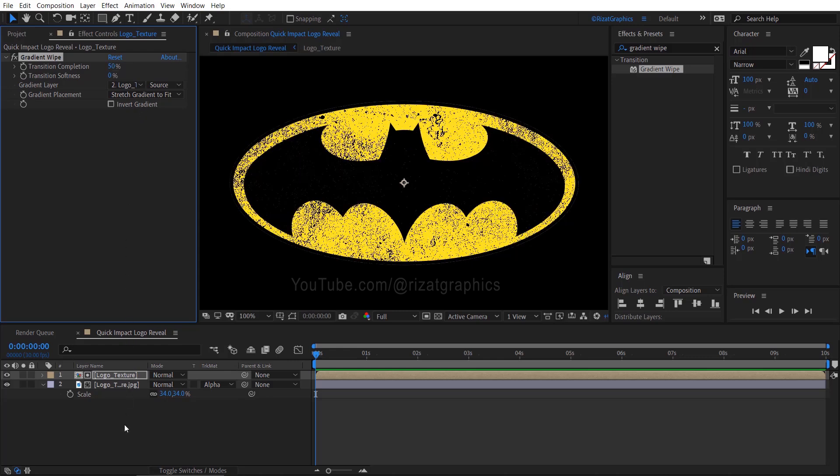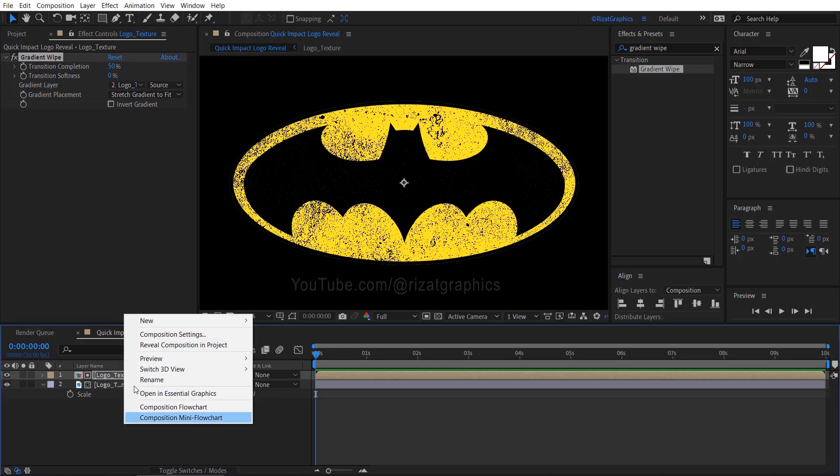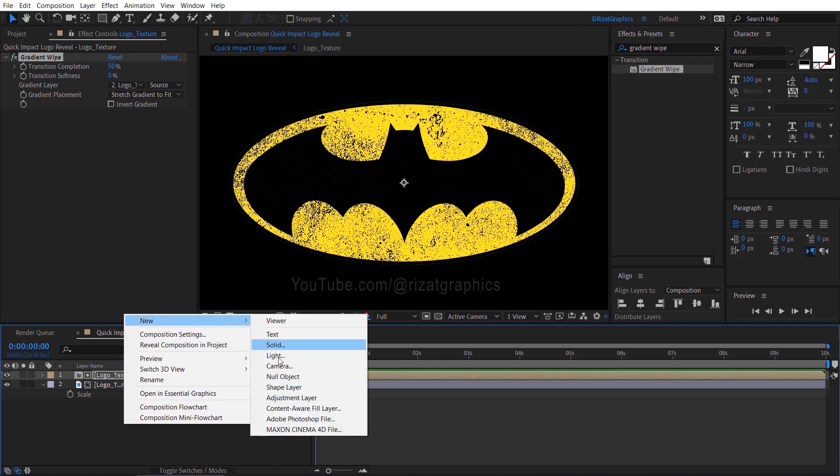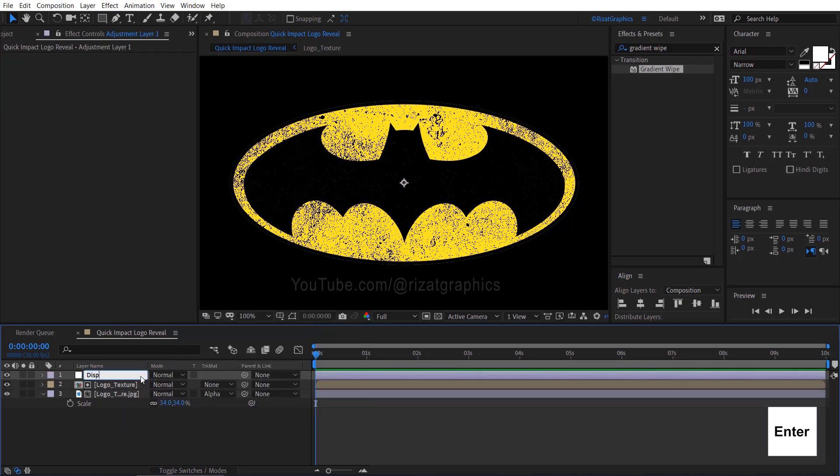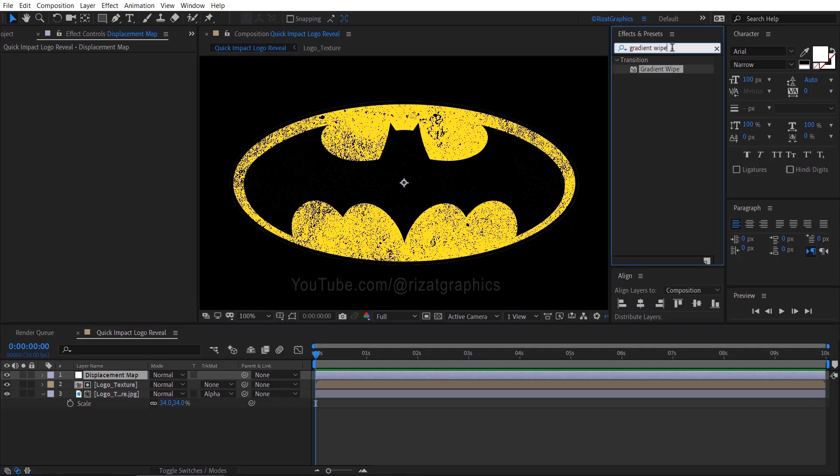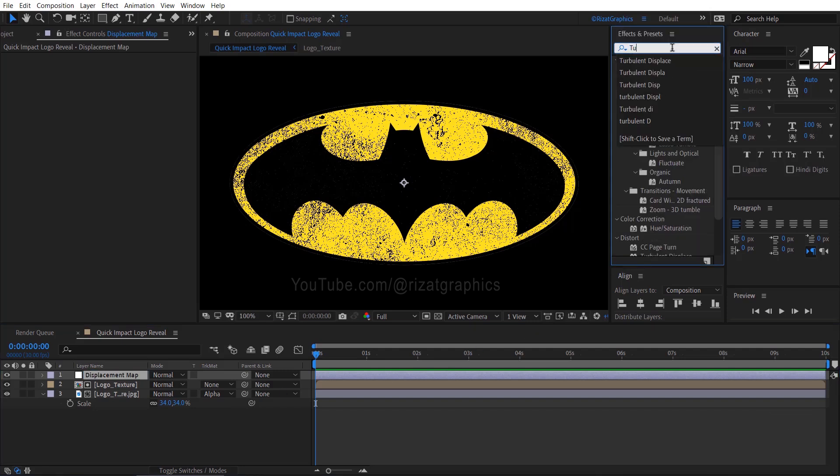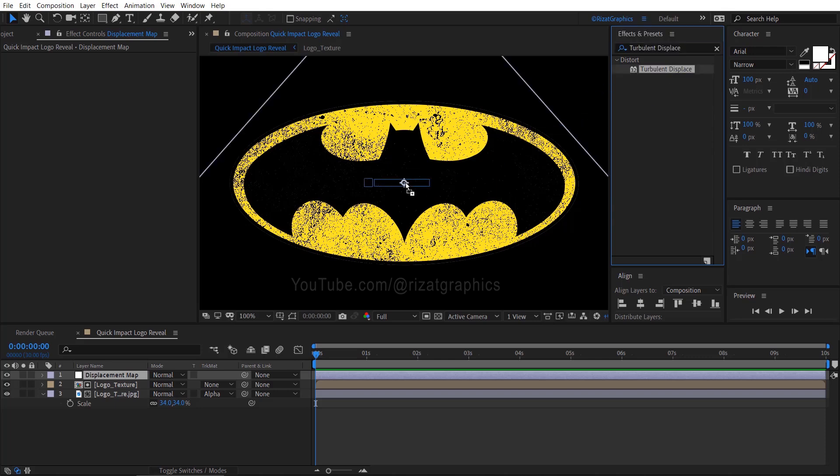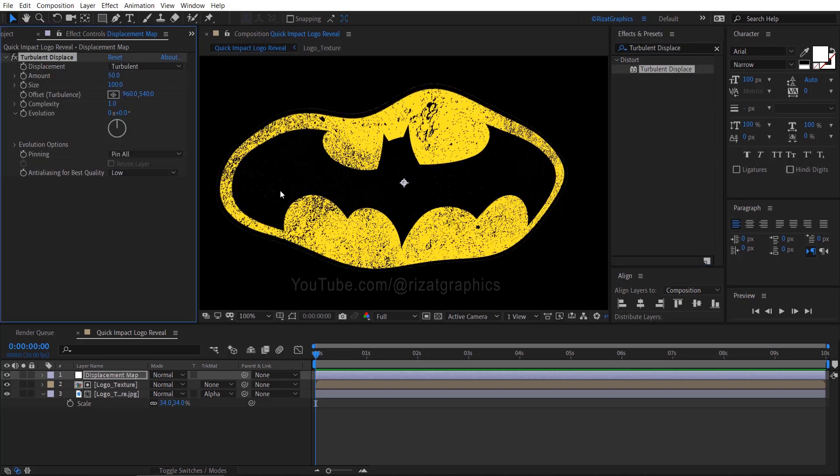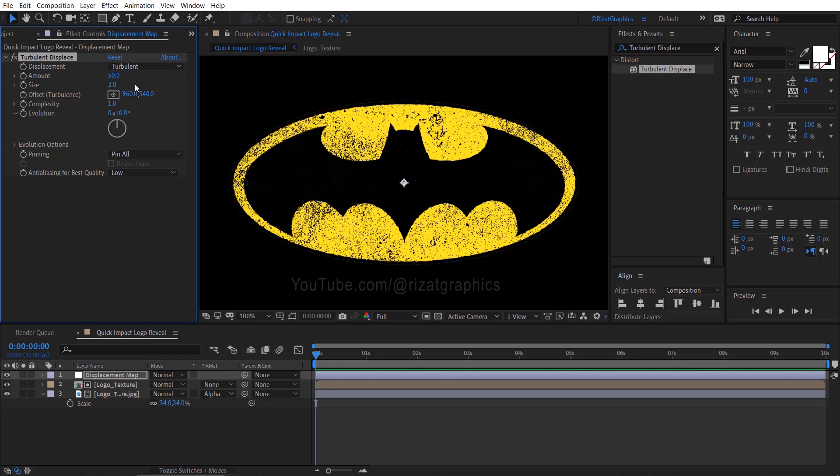Right click on the empty space, then New, and create an adjustment layer. Rename the adjustment layer to Displacement Map. Keep the adjustment layer selected, go to Effects and Presets, search and apply the Turbulent Displace effect on it. Let's adjust the settings: change the size to 2 and change the amount to 40.